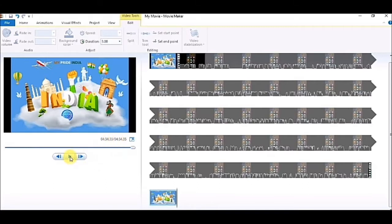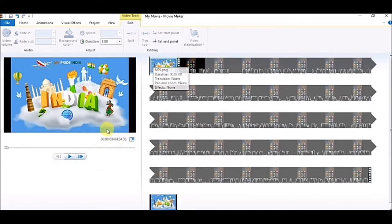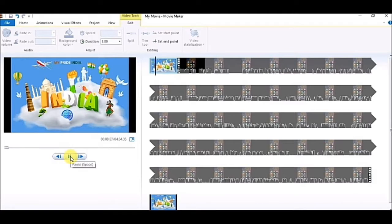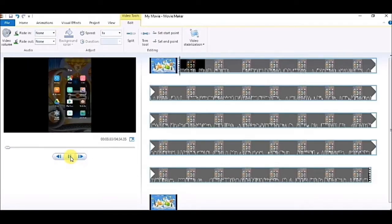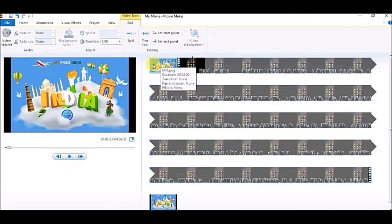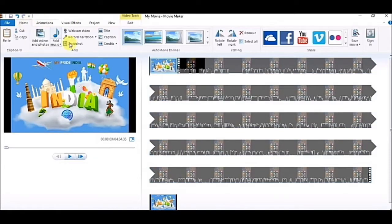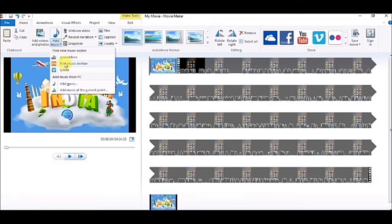You can see the video size is currently four minutes 34 seconds. If you want to play this video, you can check how it will be visible. I clicked on the play button, so it is showing me the demo of how my video will be looking.